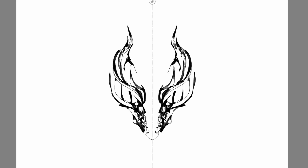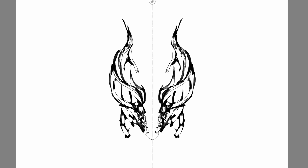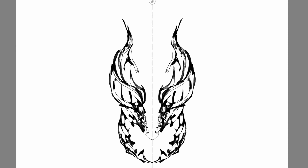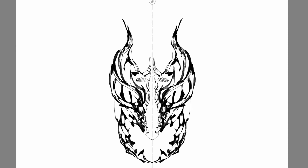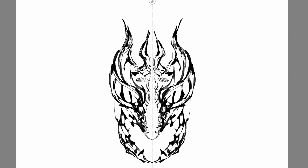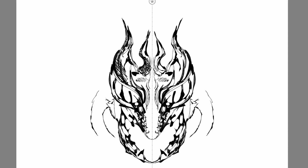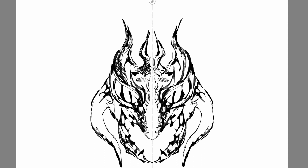Hello everyone and welcome back to another video. I thought about drawing a dragon, but I don't really know what happened. I started the drawing, started getting some line work in, and I had this idea of a type of dragon that I wanted to paint or draw.